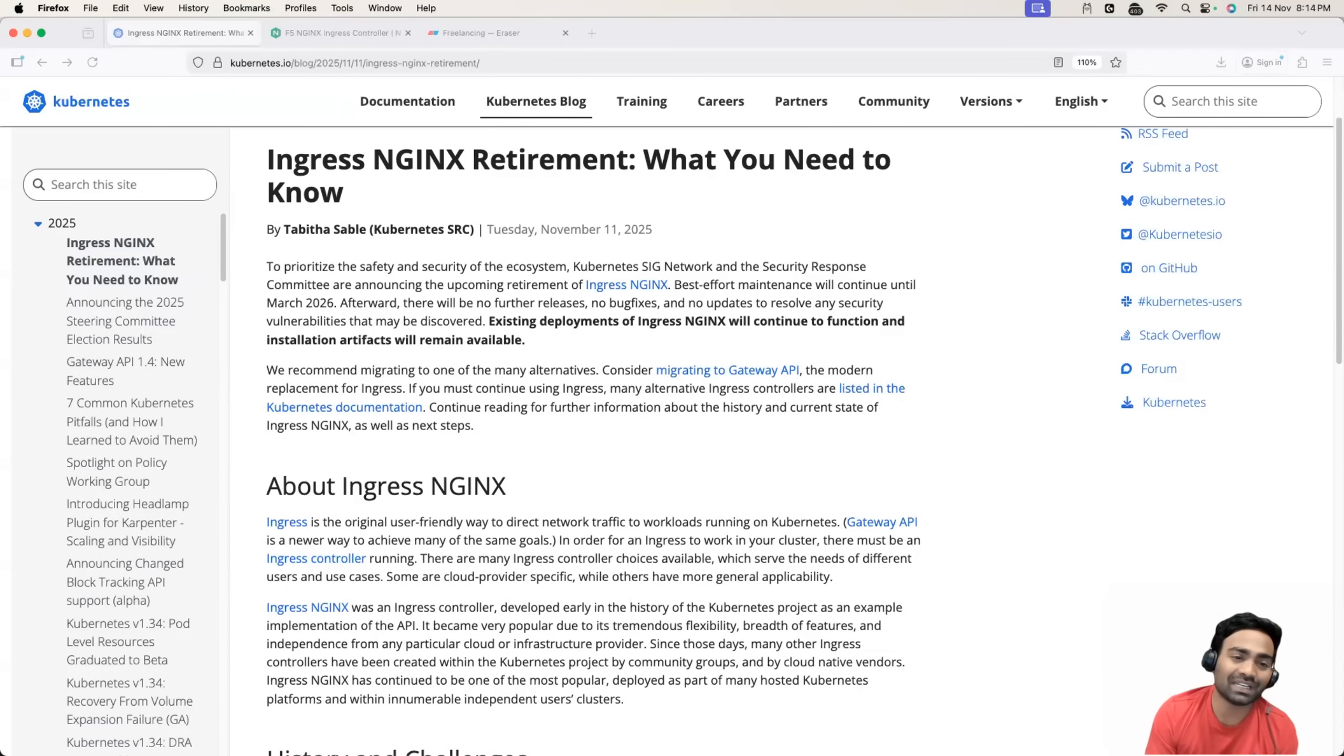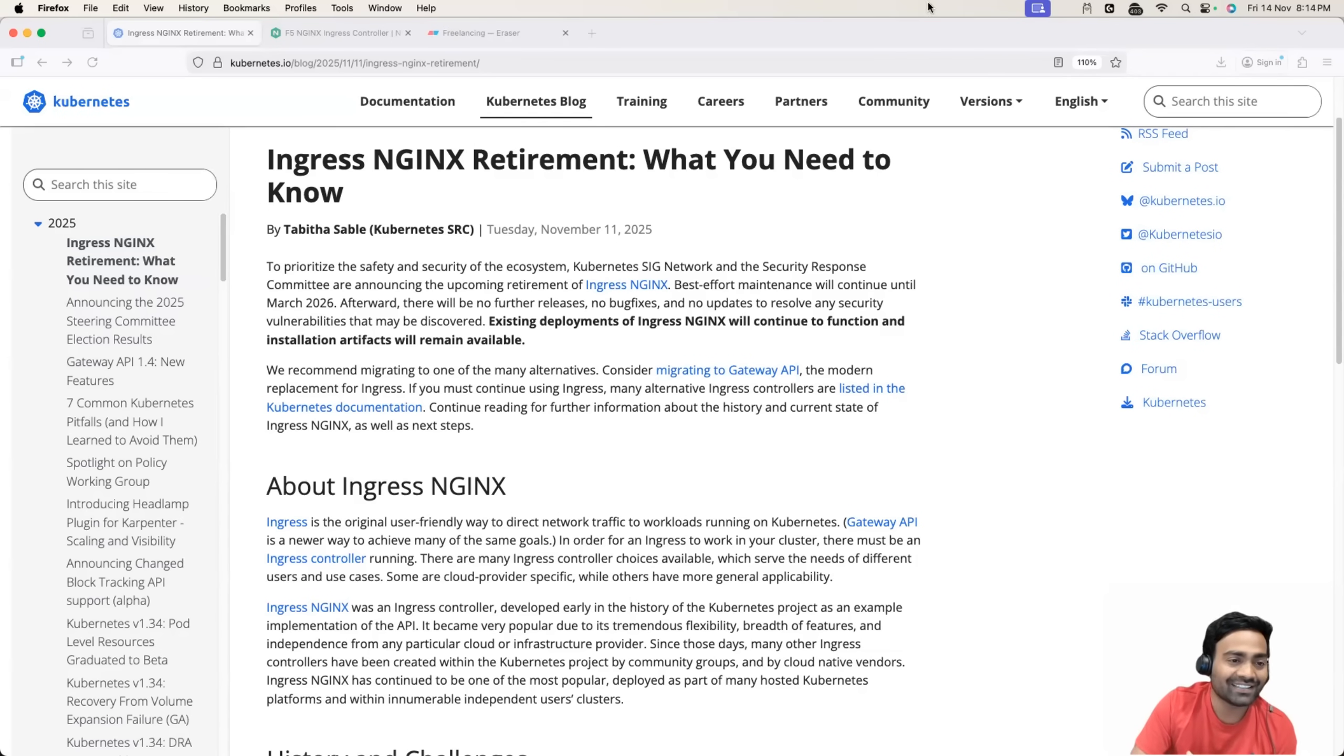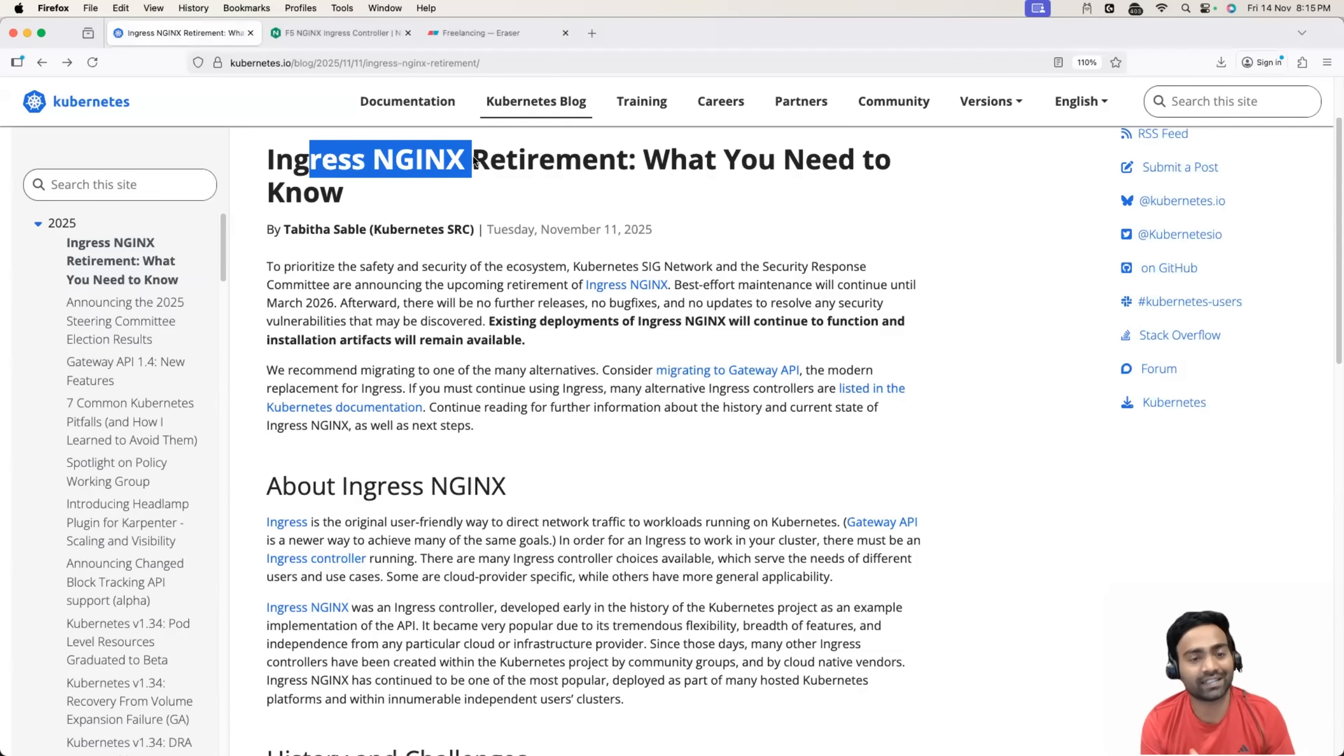Hello everyone, my name is Abhishek and welcome back to my channel. Alright, so Ingress NGINX has announced its retirement.